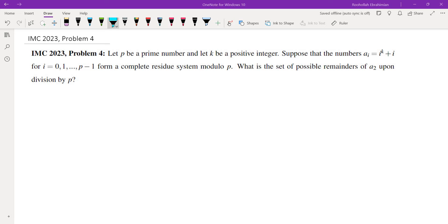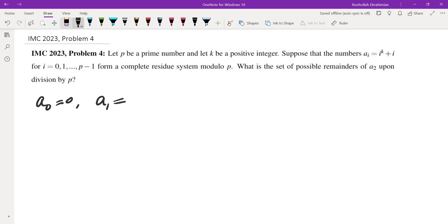The first thing I did was try this for small values of P. It was difficult to deal with because of the weird condition they have given. I tried P equals 2, P equals 3, and P equals 5. For P equals 3, I got A_2 = 1, and for P equals 5, I got A_2 = 4 — there wasn't a clear pattern from just those two. For P equals 2, there is no valid A_i because A_0 = 0 and A_1 = 2, which is also 0 mod 2. So we can assume P is odd.